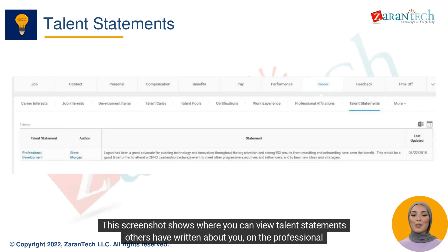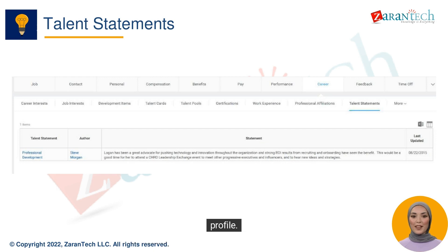This screenshot shows where you can view talent statements others have written about you on the professional profile.